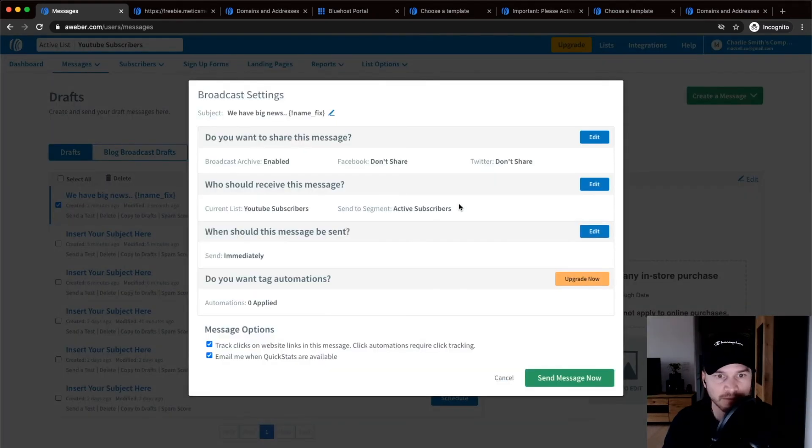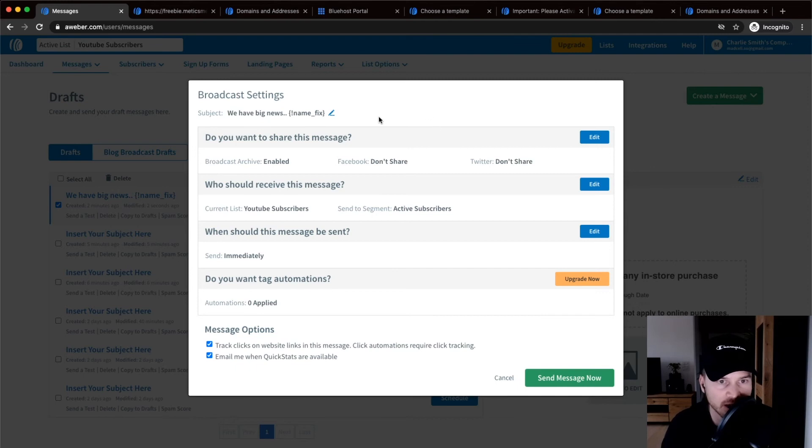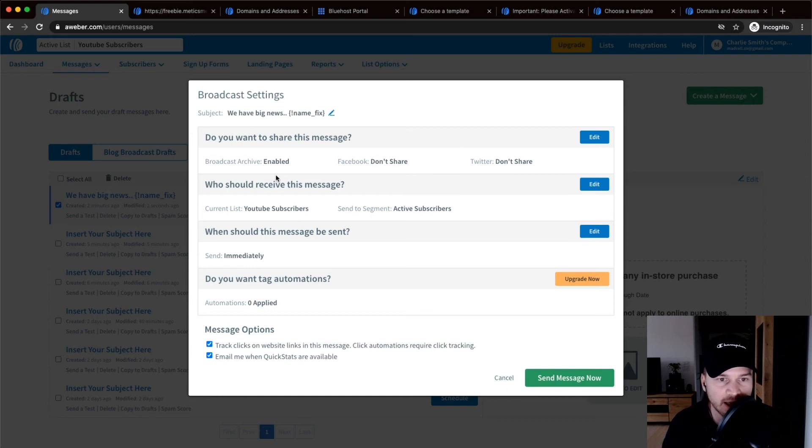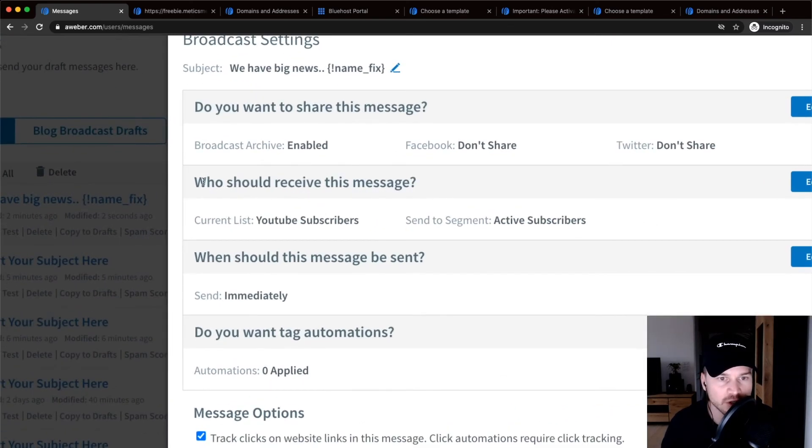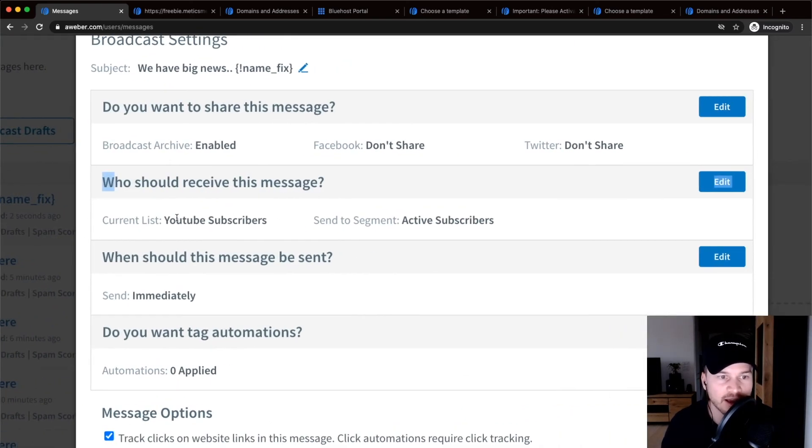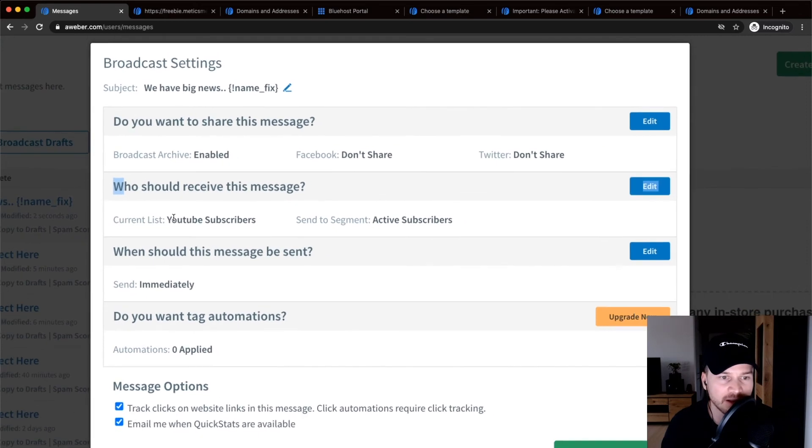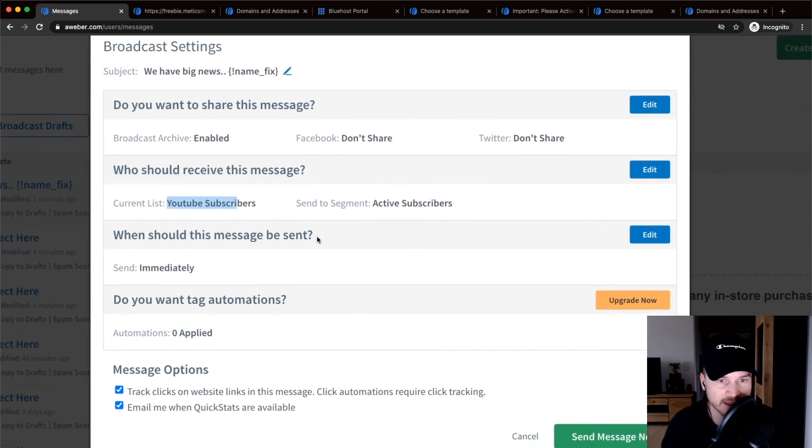So you could also share this with Facebook and Twitter. And here you see who should receive this message. You see exactly what email list will receive this exact message.